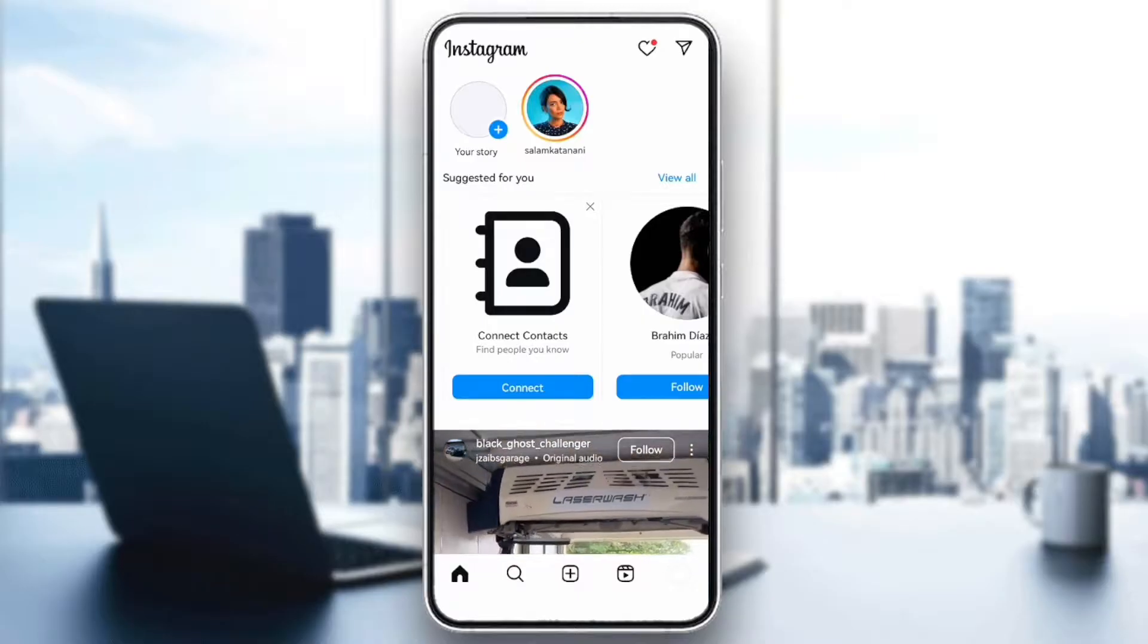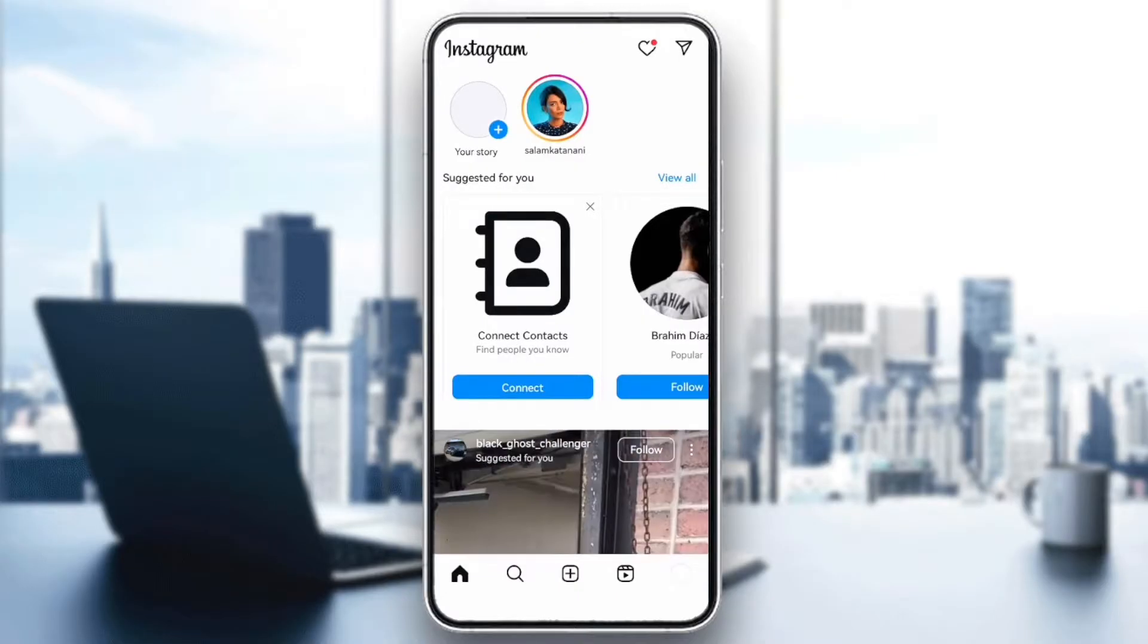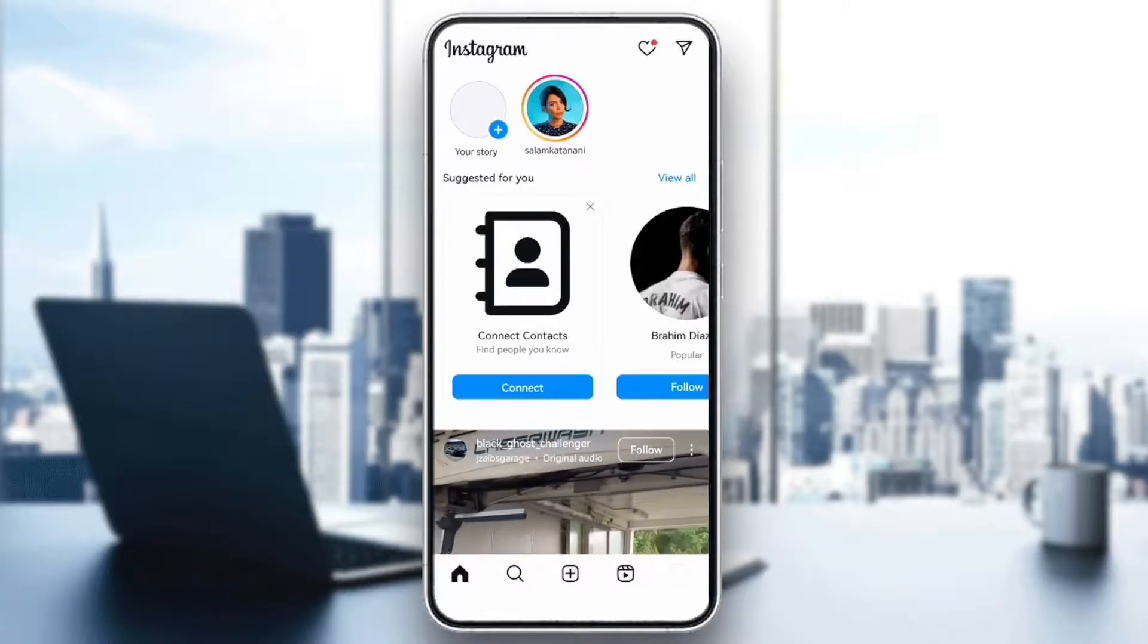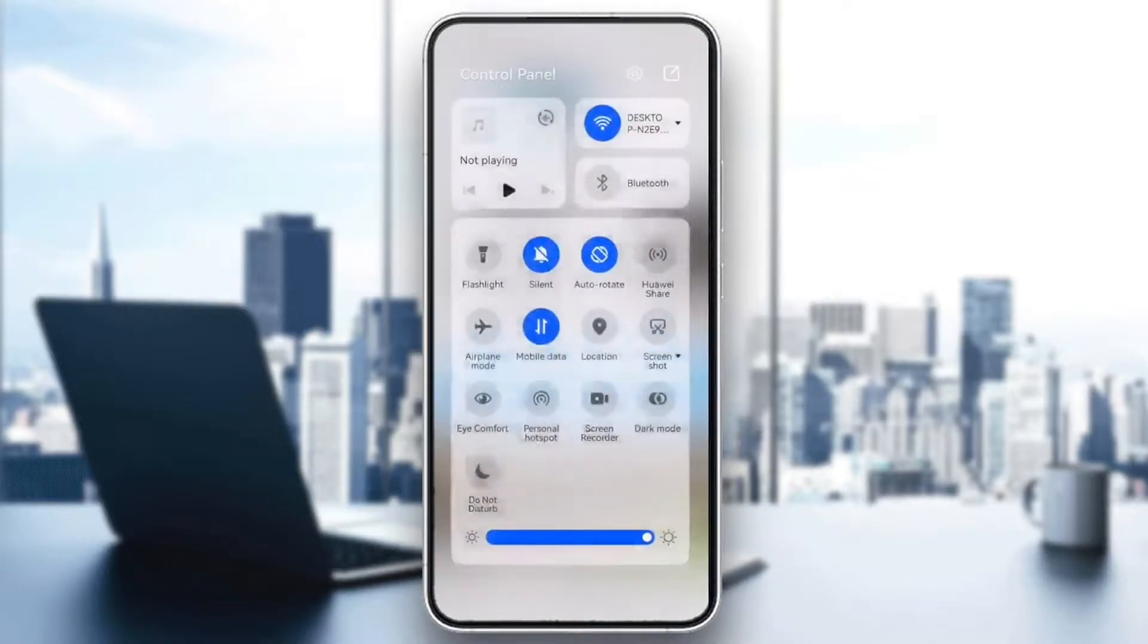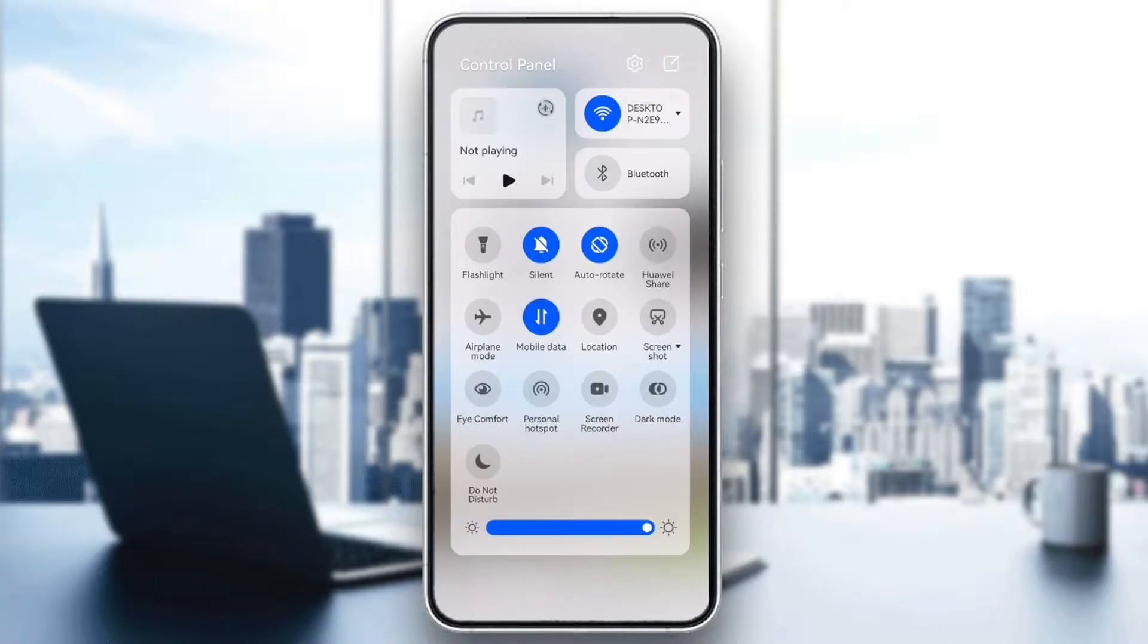And finally, check your internet connection. Sometimes, this issue could be related to a poor connection. Try switching between Wi-Fi and mobile data, then restart Instagram to see if the song becomes available.